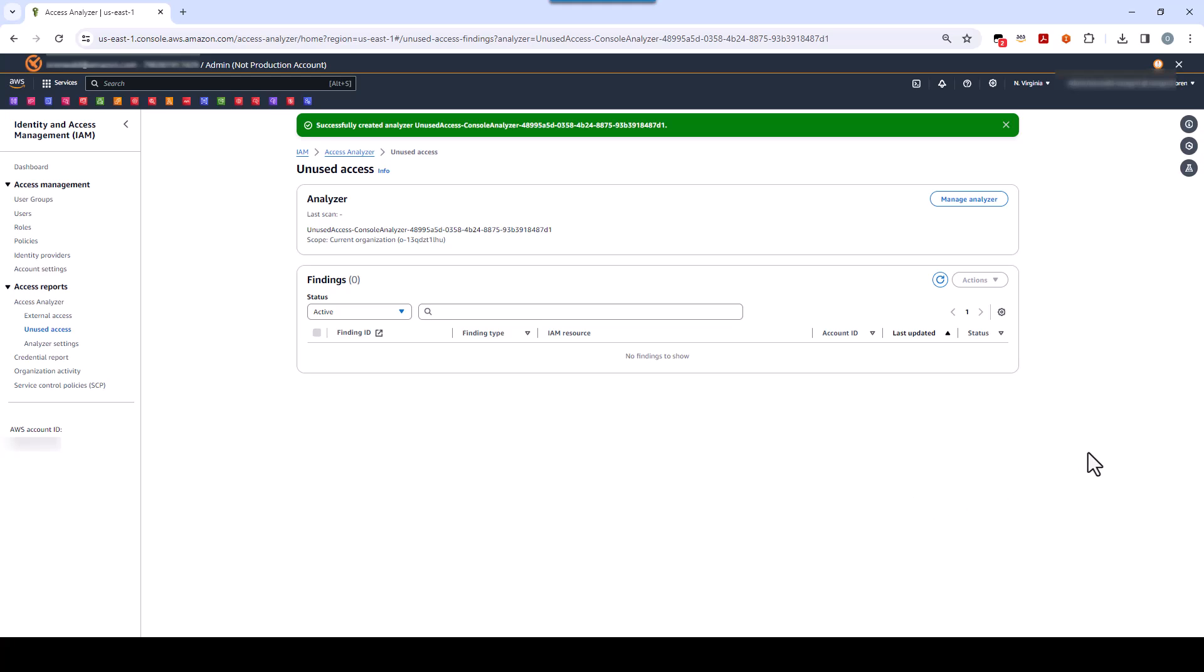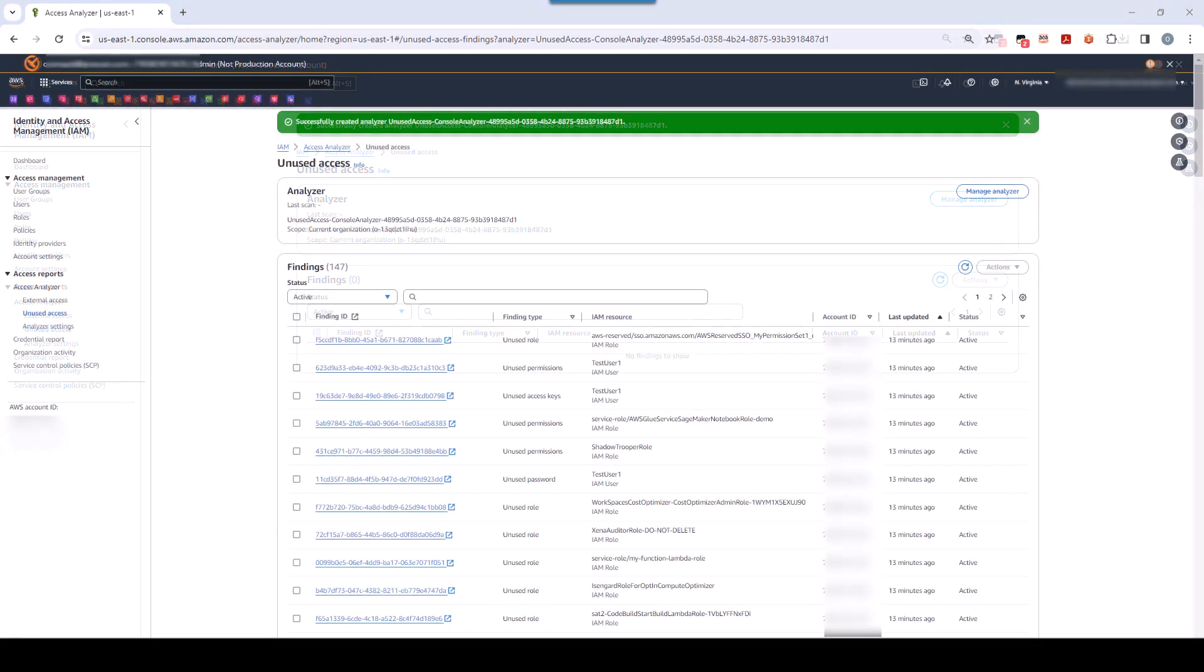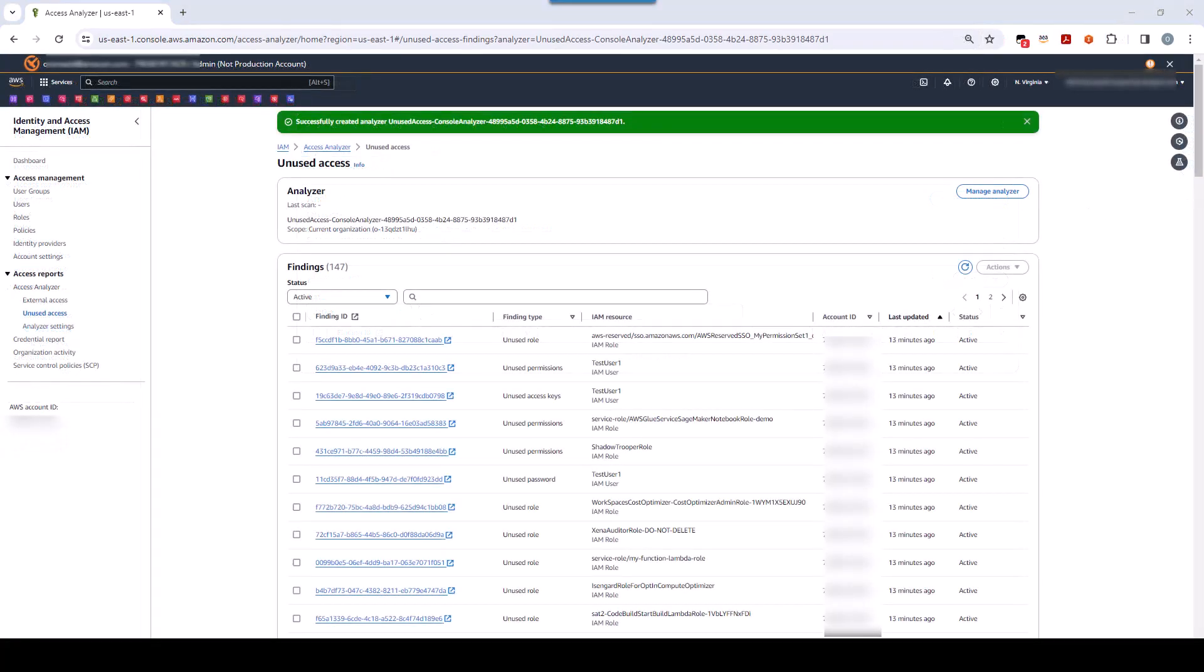You might need to wait a few minutes, so I'm going to pause the video and come back when the findings have been generated. All right, so we waited a few minutes, and as you can see, there are a list of findings now. You may need to click this Refresh button to see your findings.